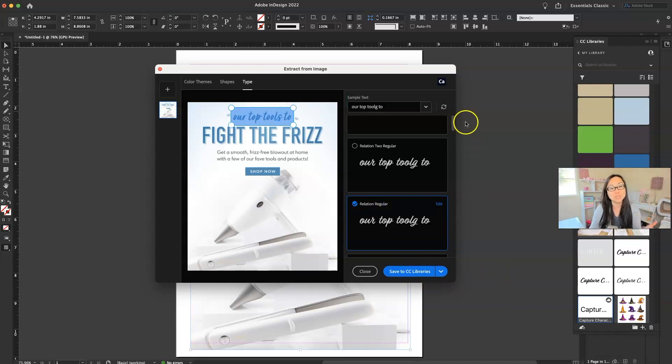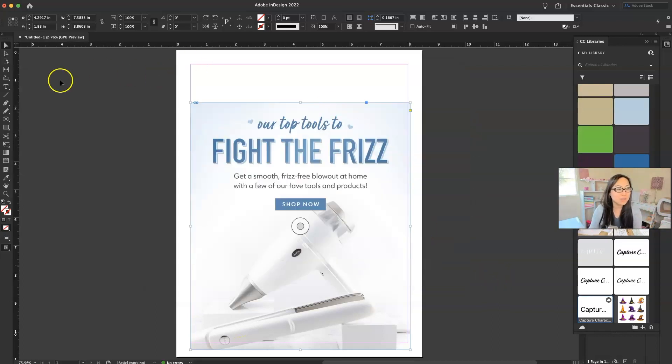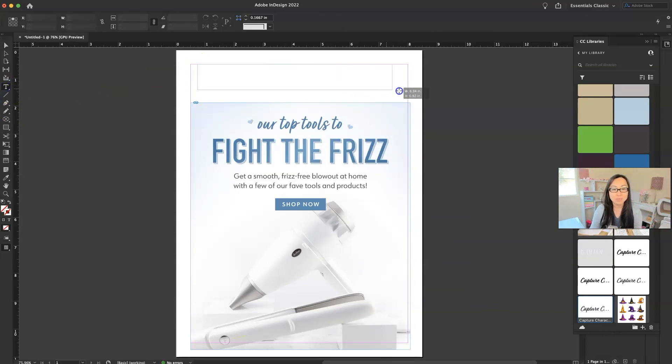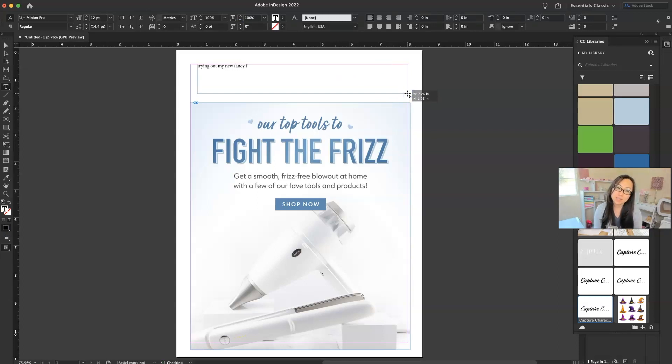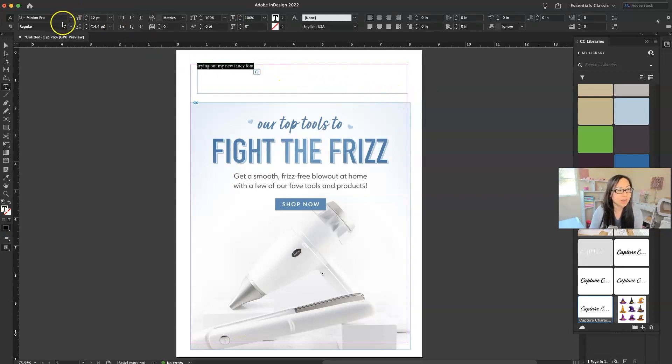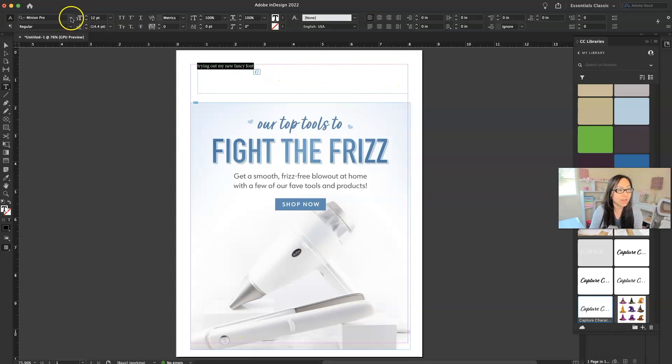Now, how do you use it once you've saved it? So when we close this, we can go here to the type tool and I'm just going to draw a box and I'm going to say, trying out my new fancy font. And I'm going to go ahead, highlight all of that. Go here and I'm going to look for relation.